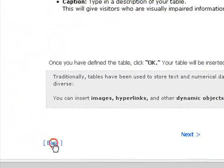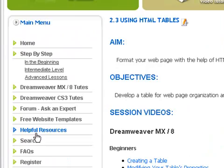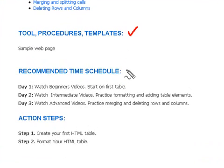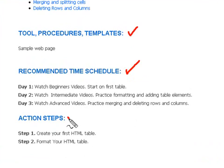Once you've finished the tutorial, simply click back and you'll be taken back to the actual lesson plan. To make things even easier, we've also included tools, procedures, and templates related to any of those tutorials. We've even given you a recommended time schedule so you don't feel overwhelmed trying to do too many tutorials at once. And finally, the most important part — the actual action steps — what you need to do once you've gone through the tutorials to go off and create various elements or web pages for your website.